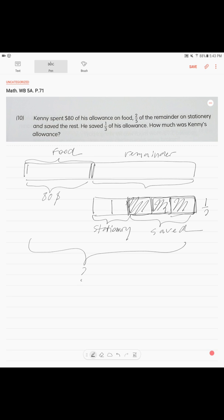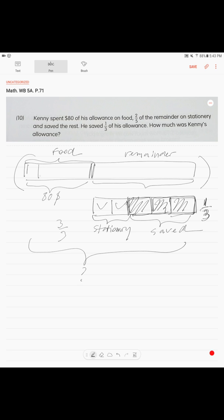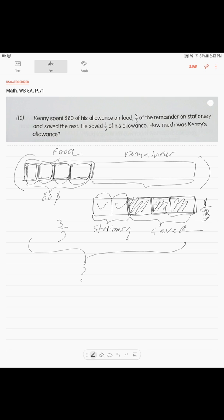Three units is one-third. Then how much is the whole? We have three units, we have five units. If one-third is three units, then three over three will be nine units. So we are missing four units. One, two, three, four, five, six, seven, eight, nine. And one-third of it is these three units saved.